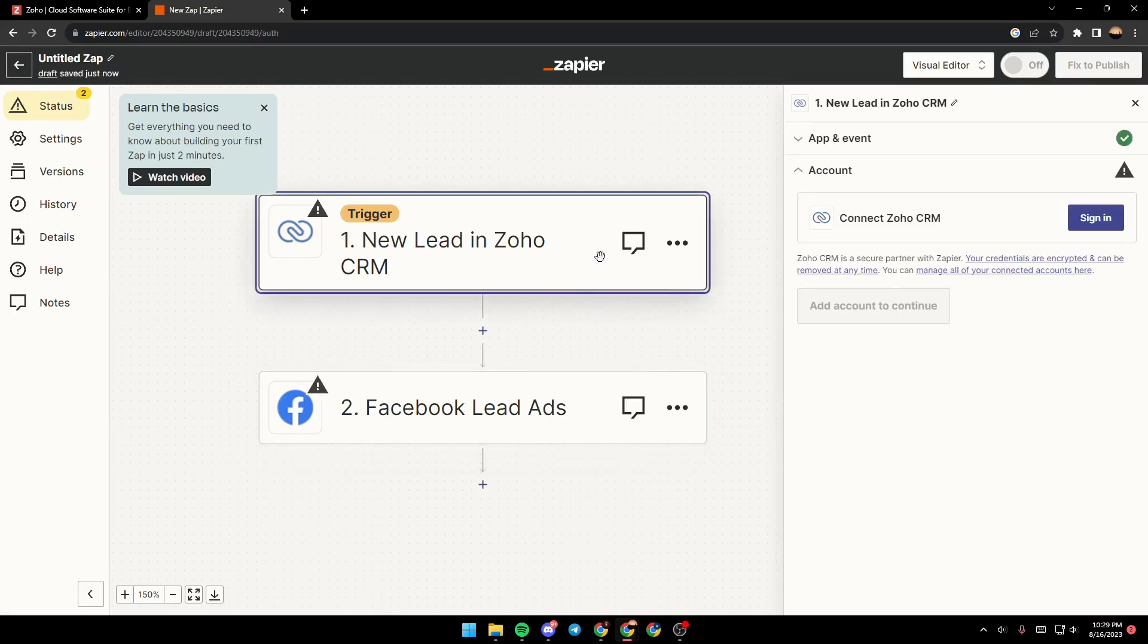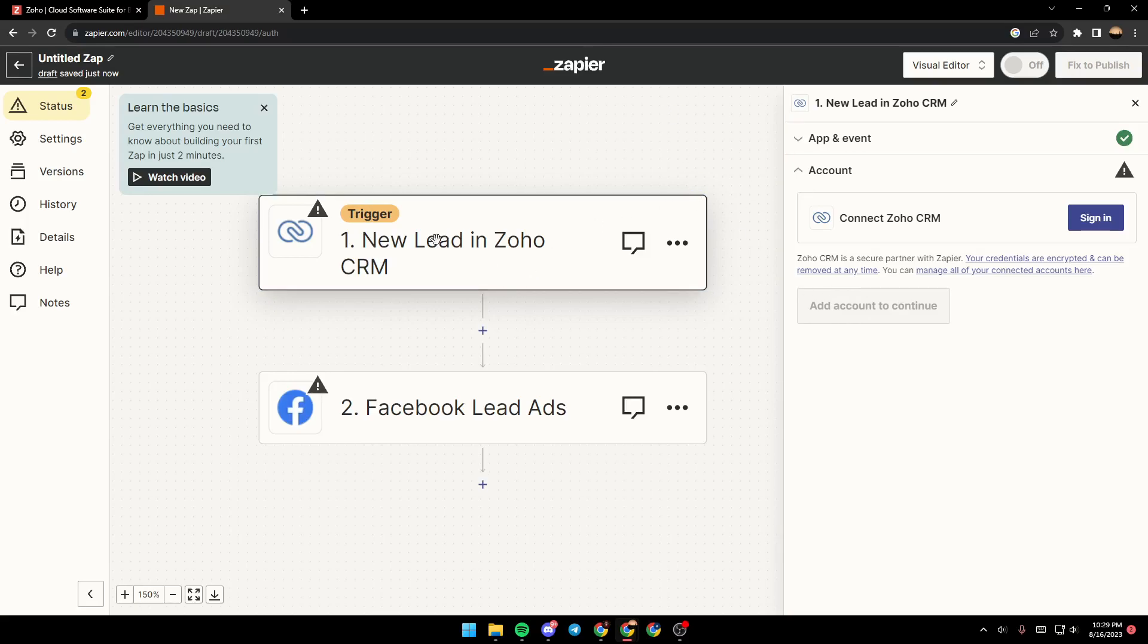Once you sign in to both accounts, just go ahead and click on add account, click on continue. And then your Zoho account will be connected to your Facebook account.